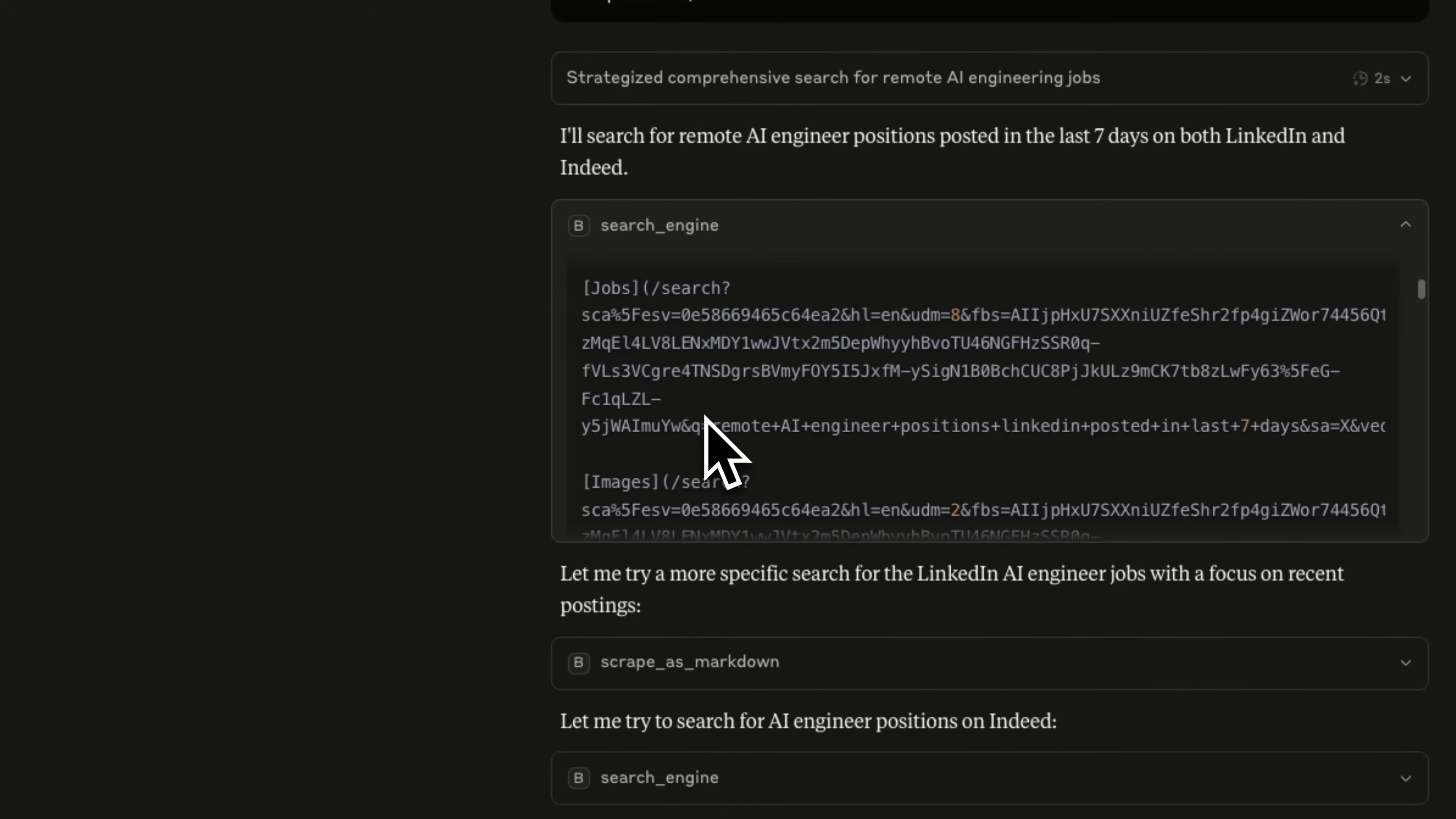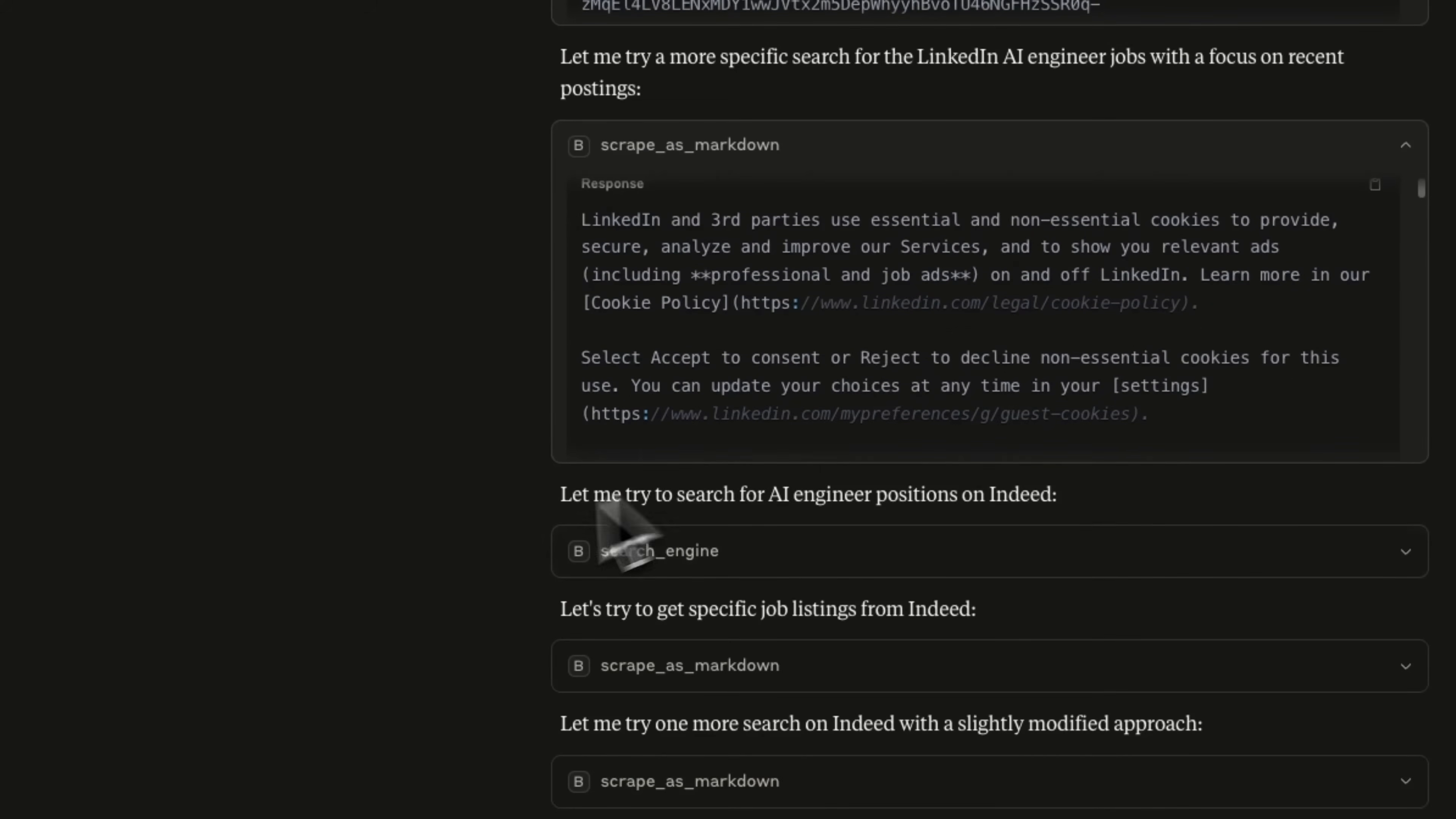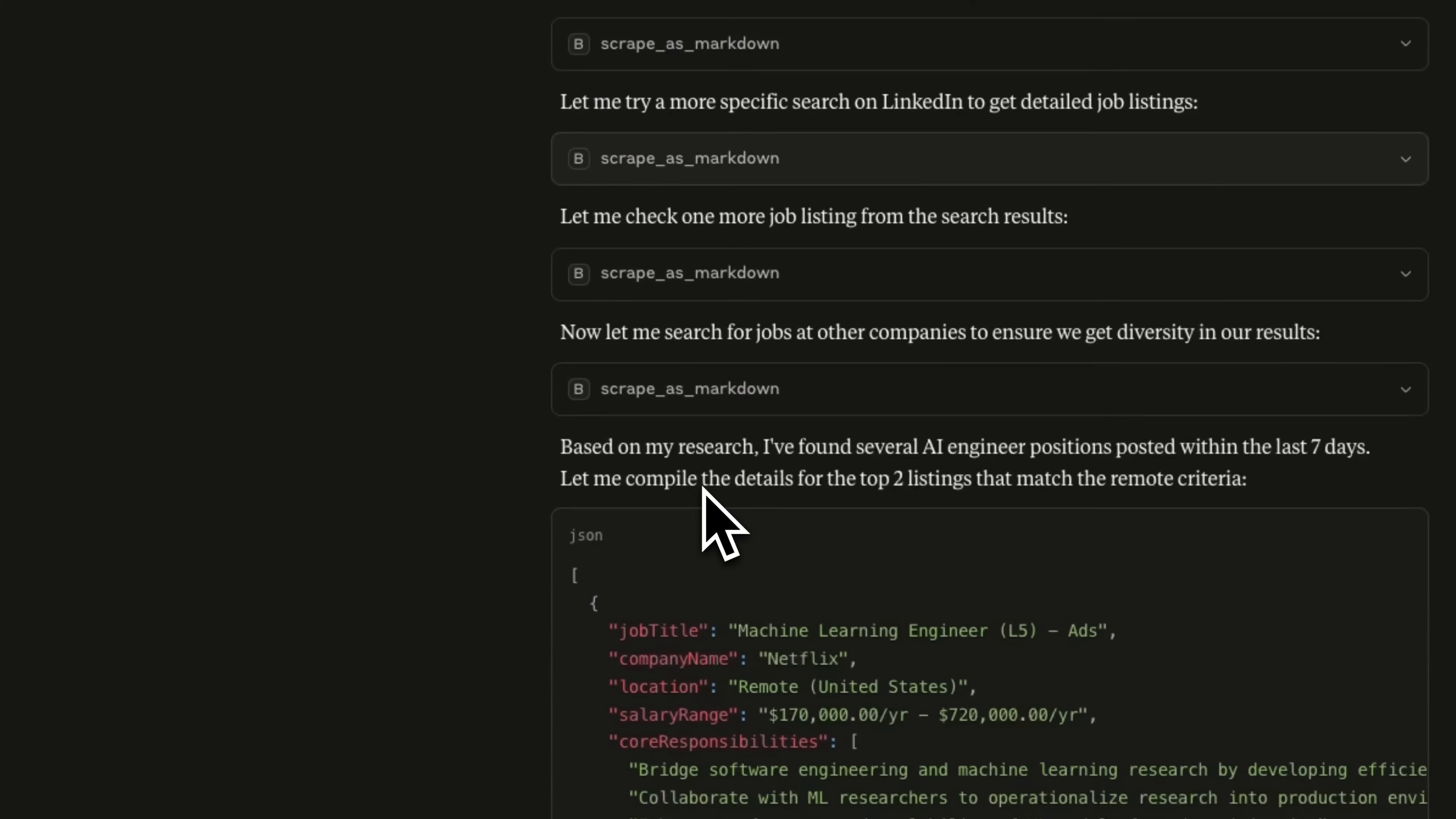I ran the same query and you can see that initially it used the Bright Data search engine to look for jobs that we were asking for. Then it scraped specific web links on LinkedIn, did another web search, a couple of more scraping sessions.